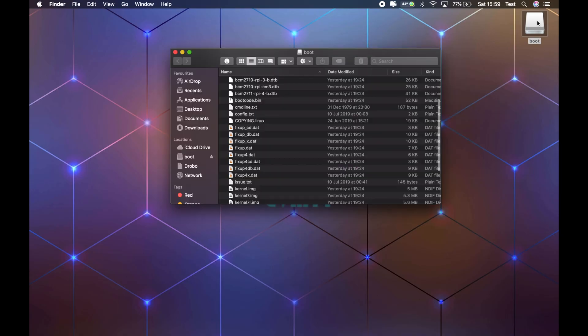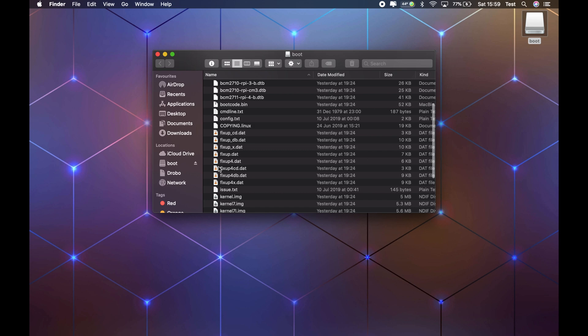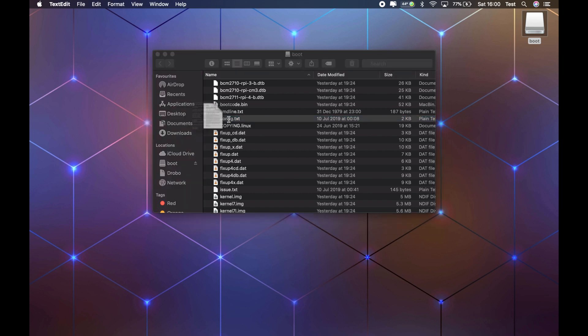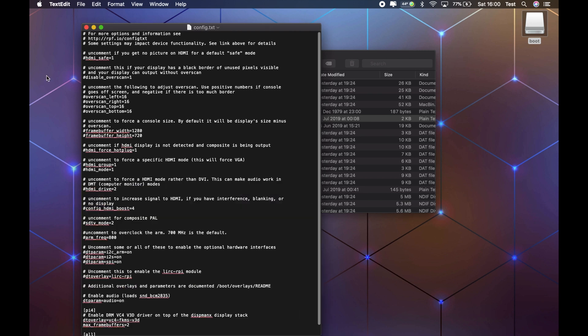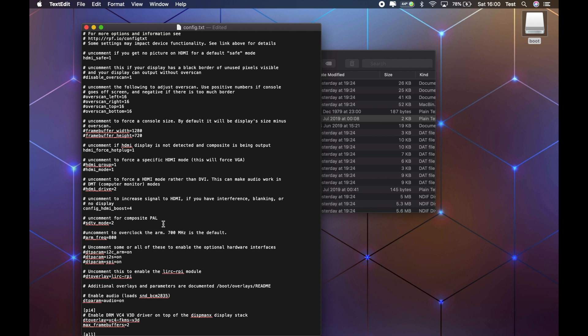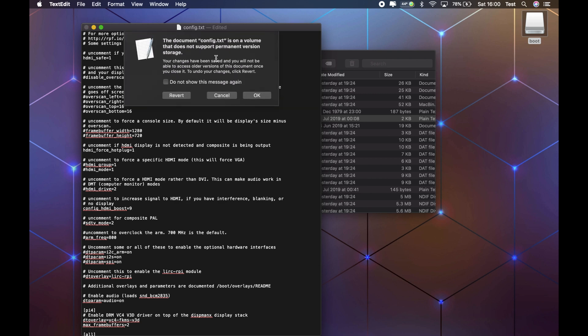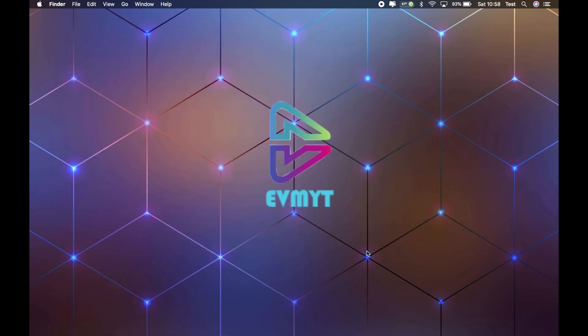Simply insert the card with Raspbian on it into your Mac or PC, then navigate to config.txt and select it. First you want to remove the hashtag from HDMI_safe equals one. Then you want to remove the hashtag from HDMI force hotplug equals one. And finally you want to remove the hashtag from config HDMI boost equals four and change that four to a nine. Then exit out and save it and pop that back in your Raspberry Pi and that should also solve your problem.